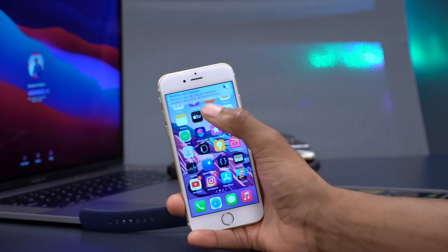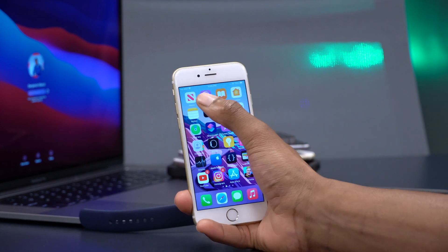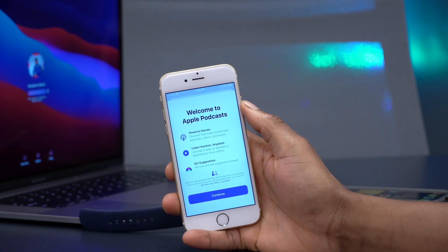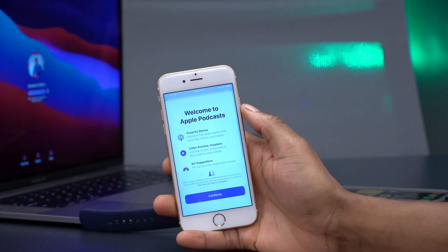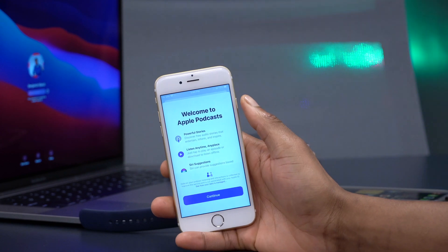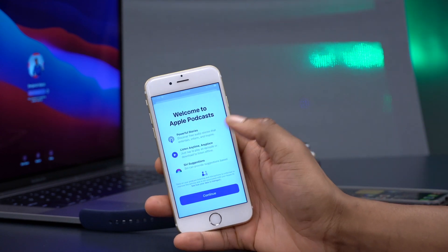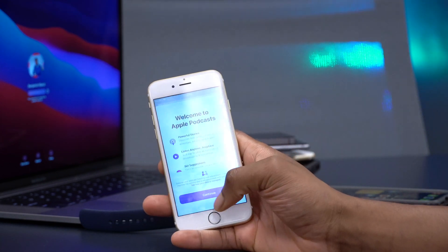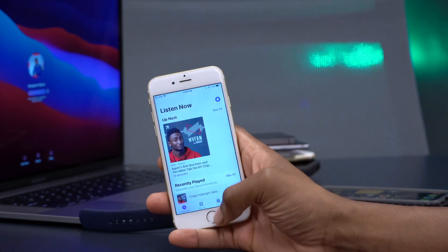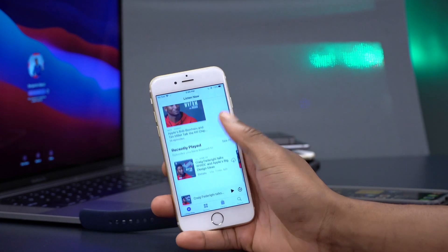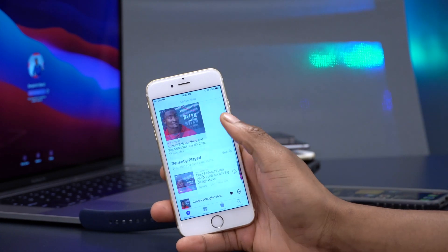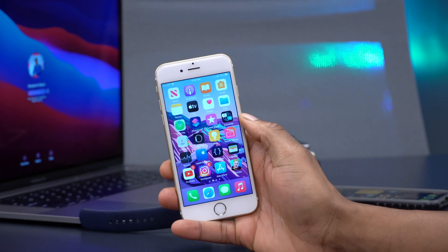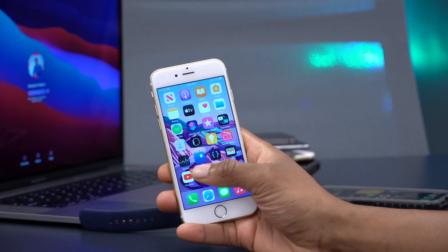The next change has to do with the Podcast app. You'll notice that when you open the Podcast app you get a welcome screen that says 'Welcome to Podcast,' showing what's new, and then you can click Continue to see what's inside.